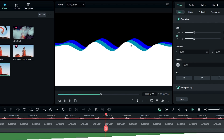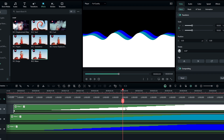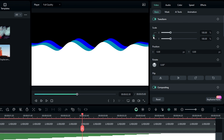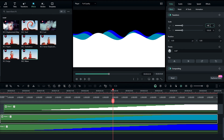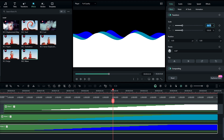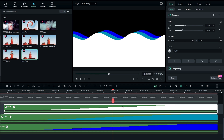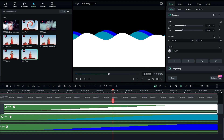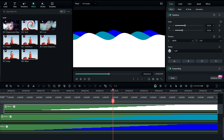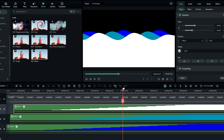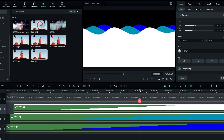There's an empty area visible in the animation. We can fix that by adjusting the wave layer position, but first we need to adjust the wave scale. Select the layer, go to scale, click the lock button, then increase the X scale to 140. Do the same for the other wave layers.